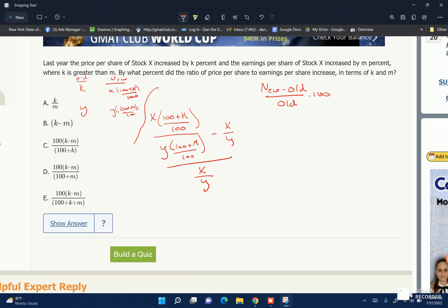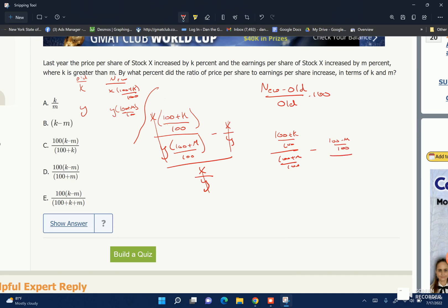To solve this, notice that X over Y appears in each term, so it all cancels. This is really just (100 plus K) over 100, divided by (100 plus M) over 100, minus 1. Let's get a common denominator — 1 becomes (100 plus M) over 100.